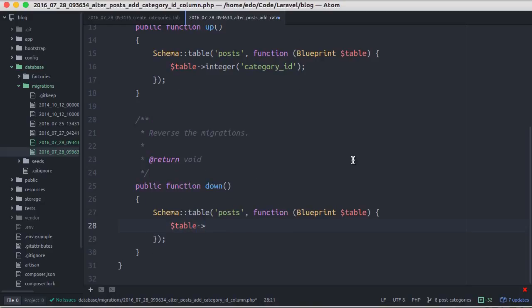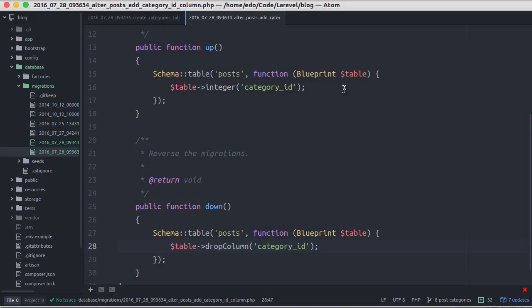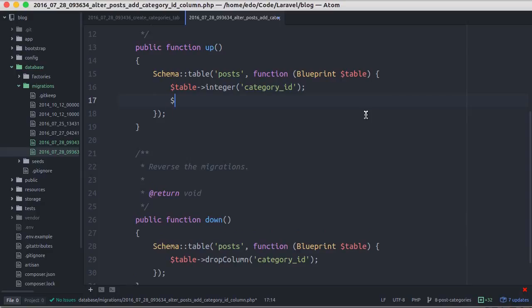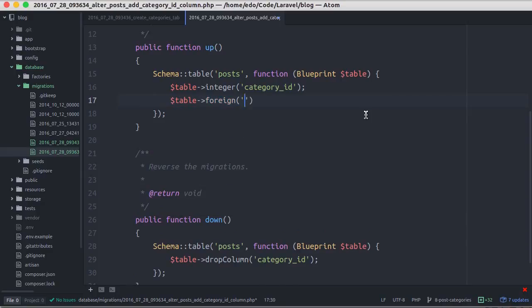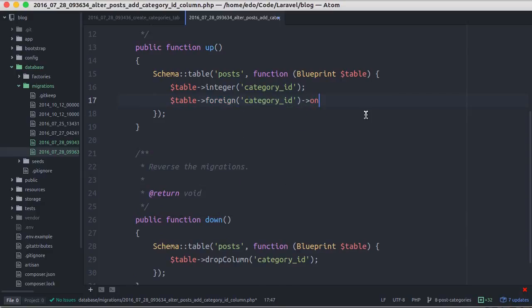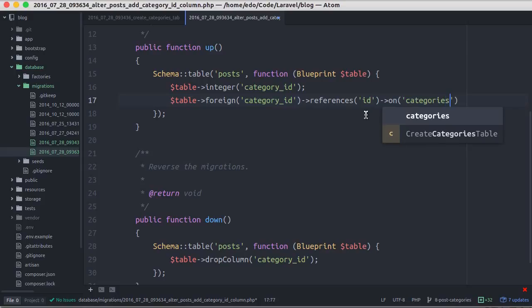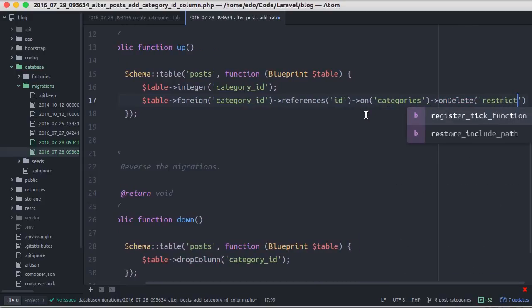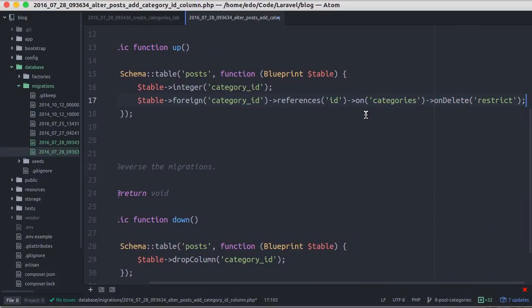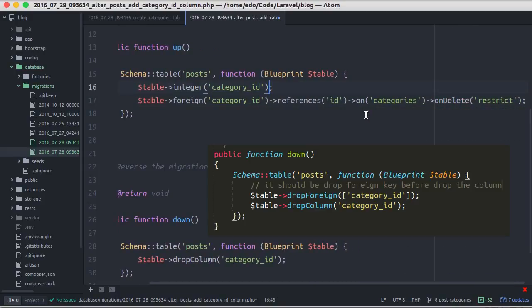In the down method we do the opposite: drop column. We can also define foreign key here. Foreign category id, it refers to id column in categories table. On delete restrict to prevent a category that has one or more posts to be able to be removed, and here we also make it unsigned.